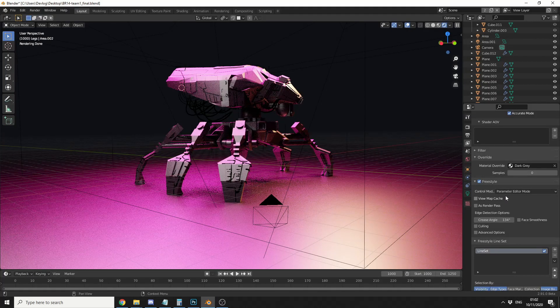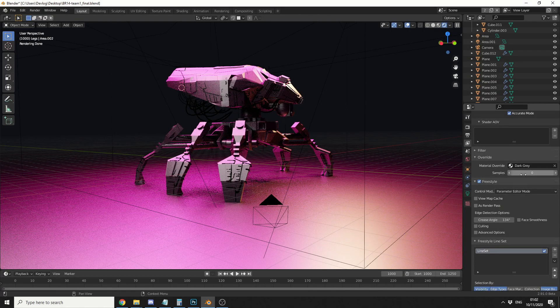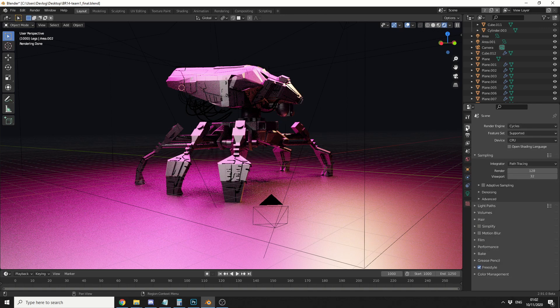Now obviously if you keep the samples at 0, that'll use your default render settings, which I believe is 128 here. And that is pretty much the material override.